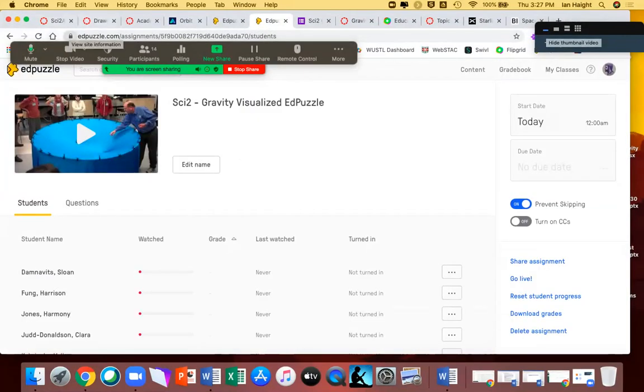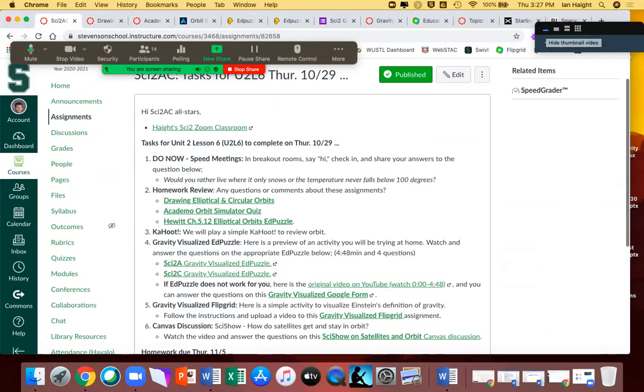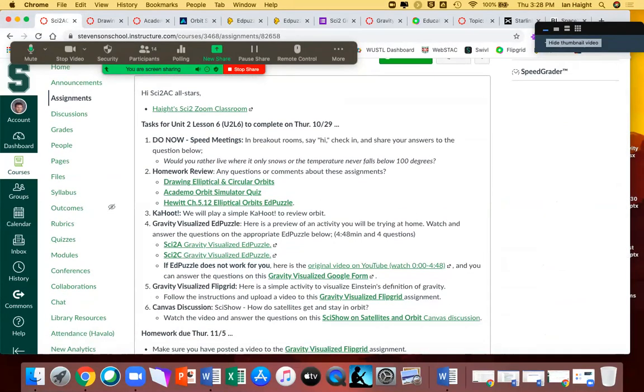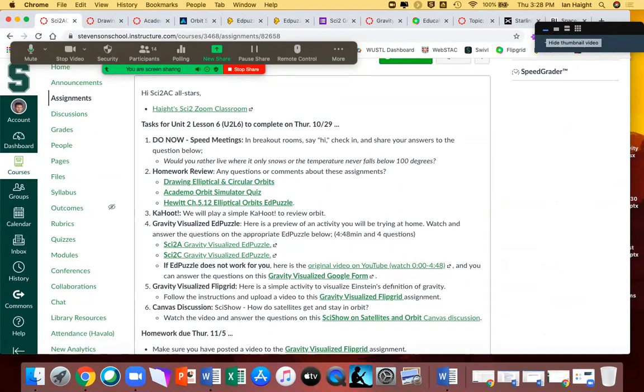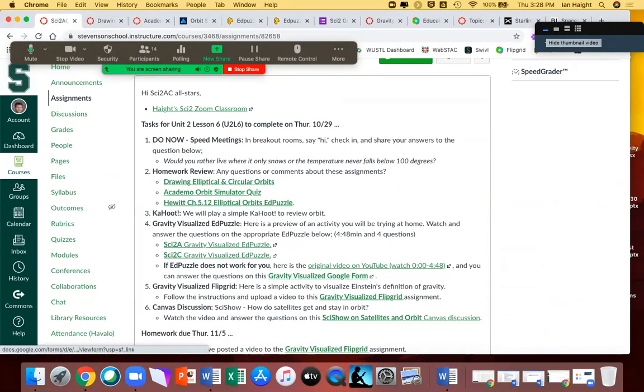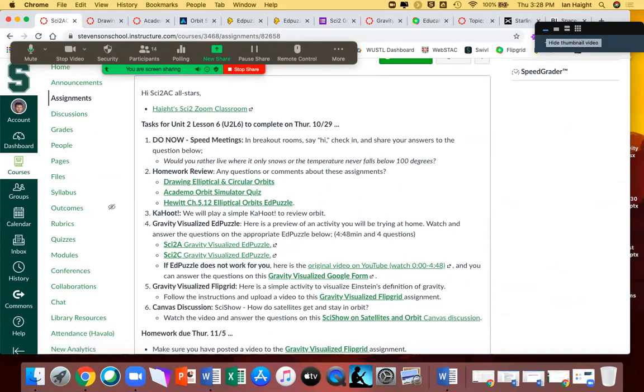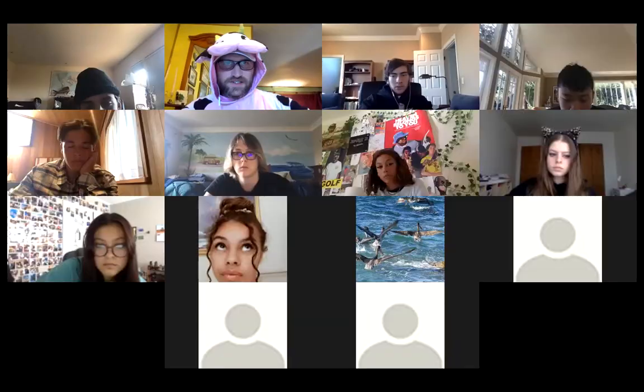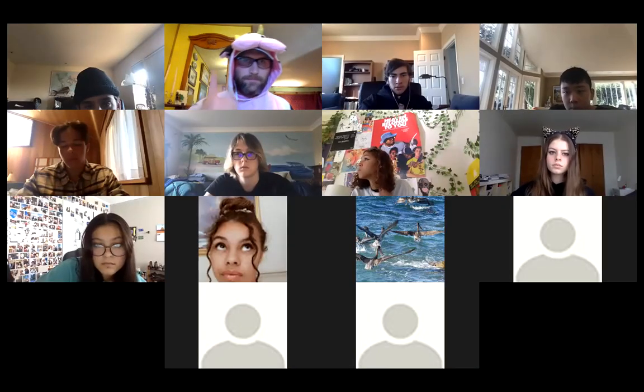Great. Okay. The next task then is to work on an Edpuzzle. We are now on the task list. We are on step four, gravity visualized Edpuzzle. And this is sort of previewing the activity you're going to be doing today. It's four minutes and 48 seconds long and about four questions. If you can't get Edpuzzle to work or if it often freezes on you, the third bullet point there, I have a link to the video on YouTube. You just need to watch up until that timestamp. And then I put the same questions from the Edpuzzle into a Google form so you can still answer those and keep up with what your classmates are doing. So, I'll time for 10 minutes to work through this. I'm hoping it won't take 10 minutes. But once I see everyone's got a response, we'll come back together. So, 10 minutes to work on the gravity visualized Edpuzzle. Let me know if you need help.